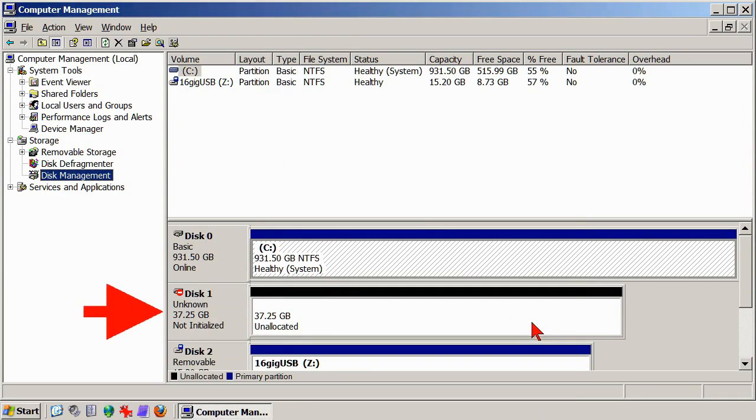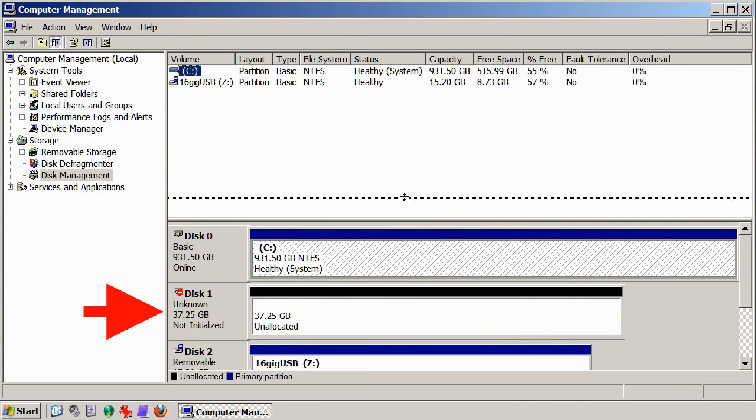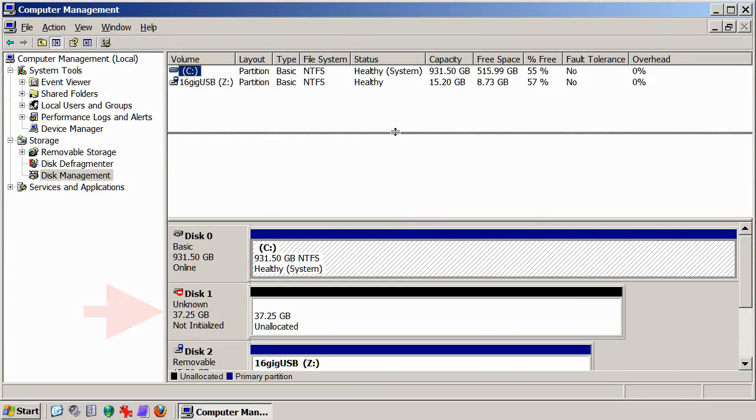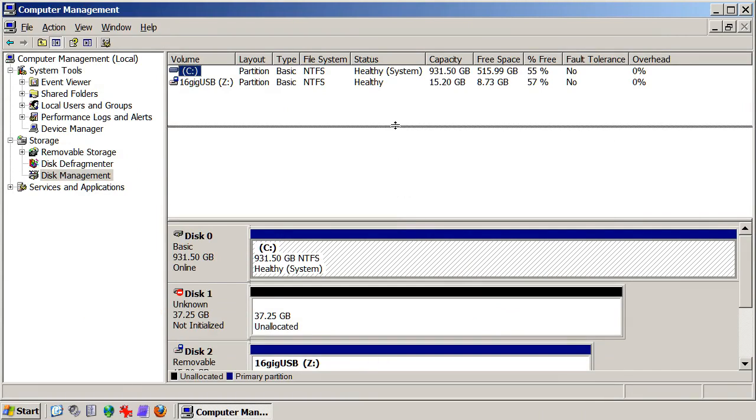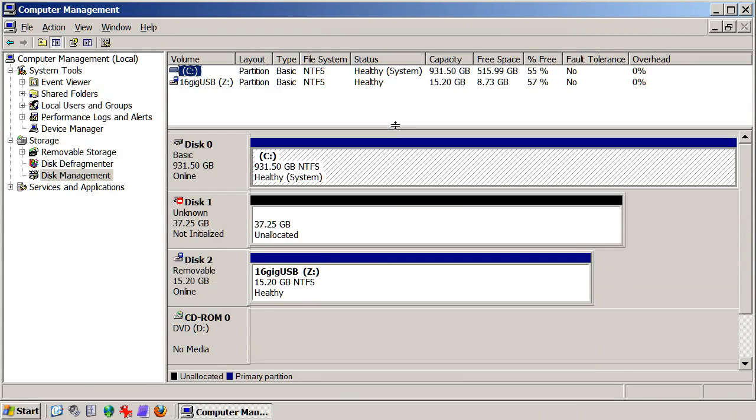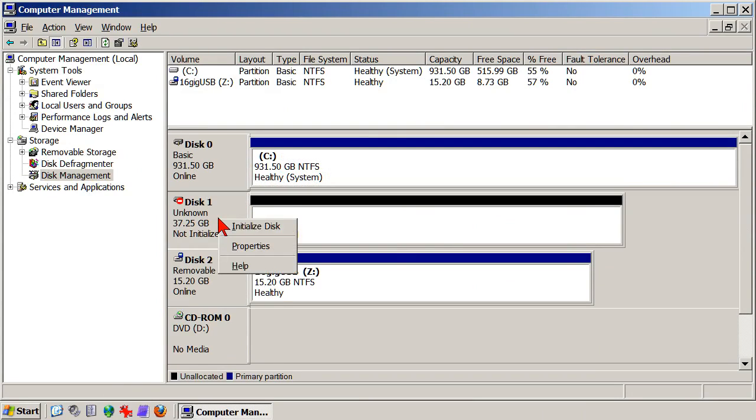The problem is obvious now. Windows already has the hard drive marked as a problem, but the fix won't take long. Right-click in the gray area where the drive, which Windows calls a Disk, is identified, and in the menu that appears, click Initialize.